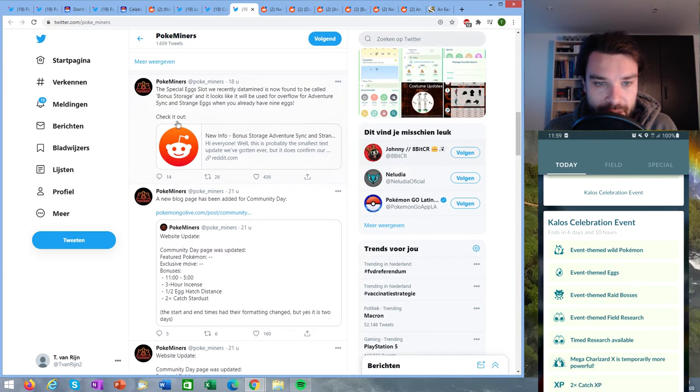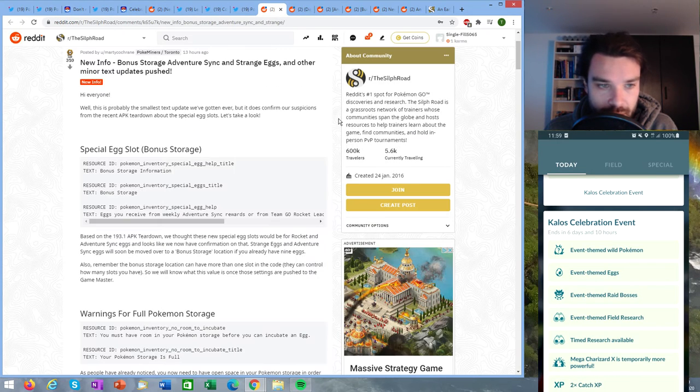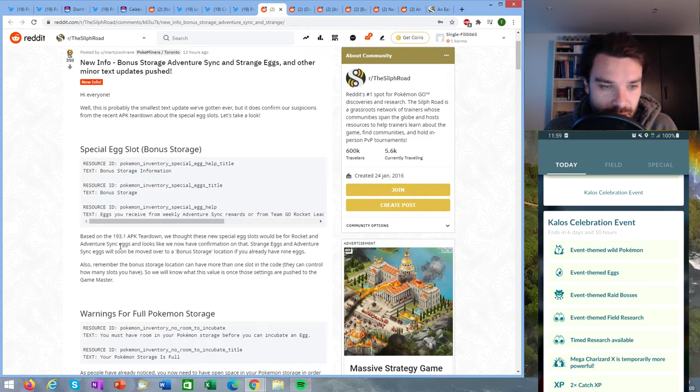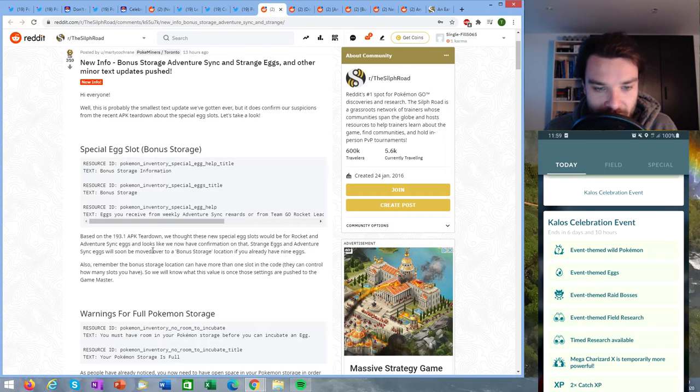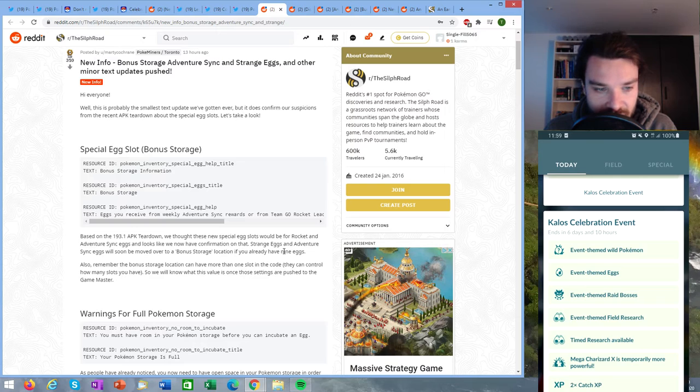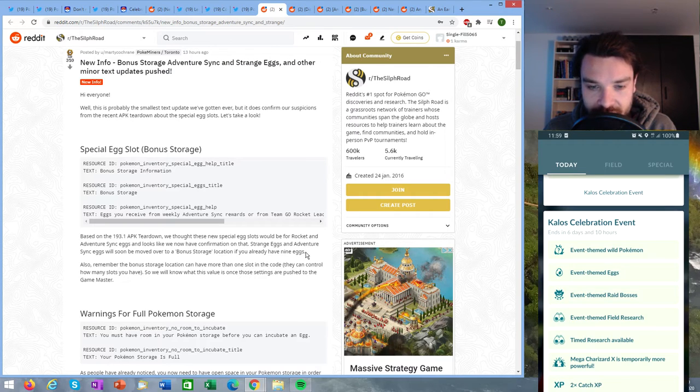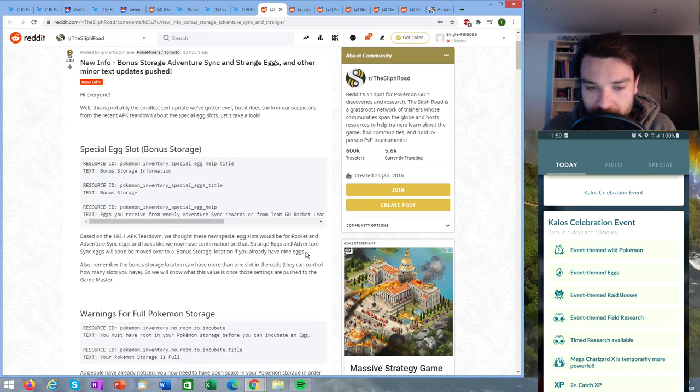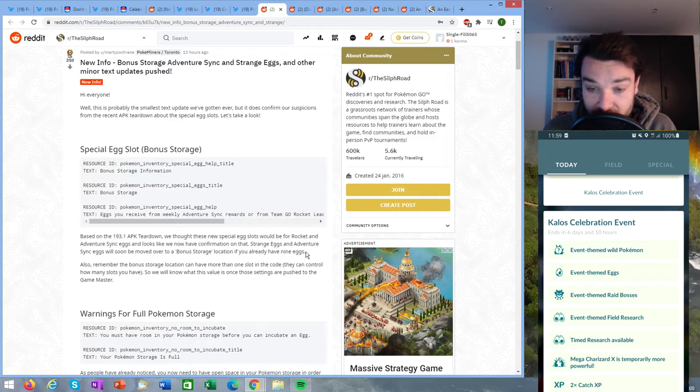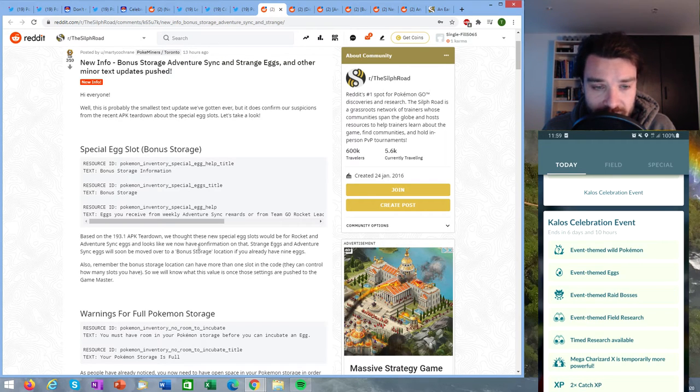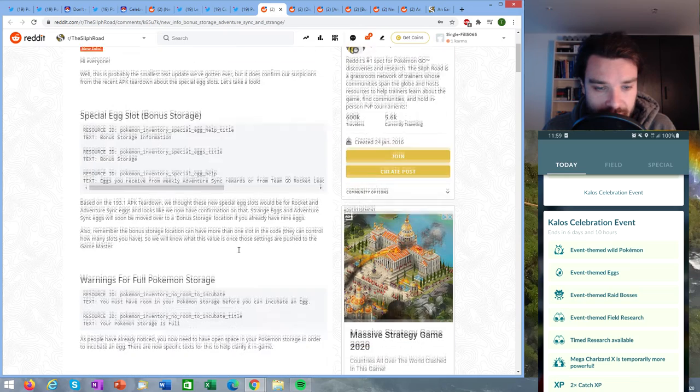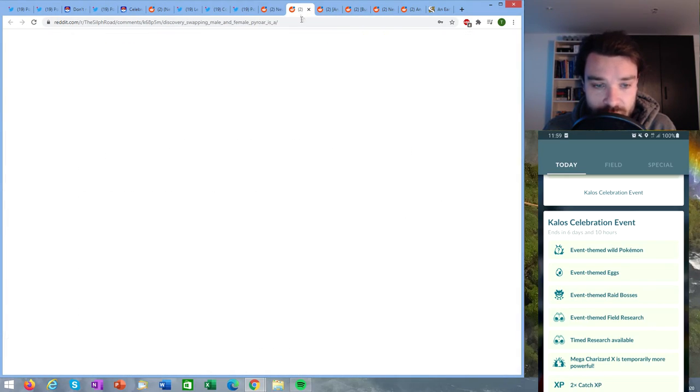Okay, then Pokéminers. I want to look at this article here about the special egg slots. Let's see what it states. Based on the teardown we thought these new special egg slots would be for Rocket and Adventure Sync eggs and it looks like we now have confirmation on that. Strange eggs and Adventure Sync eggs will soon be moved over to a bonus storage location if you already have nine eggs. So basically if you already have nine eggs then you will simply not get the egg? No, you will still get the egg but it will be moved to a bonus storage. So no more will you be needing to save up an egg slot to get the special egg. You will get them even if you already have nine eggs. That is the most important thing from this data mine.